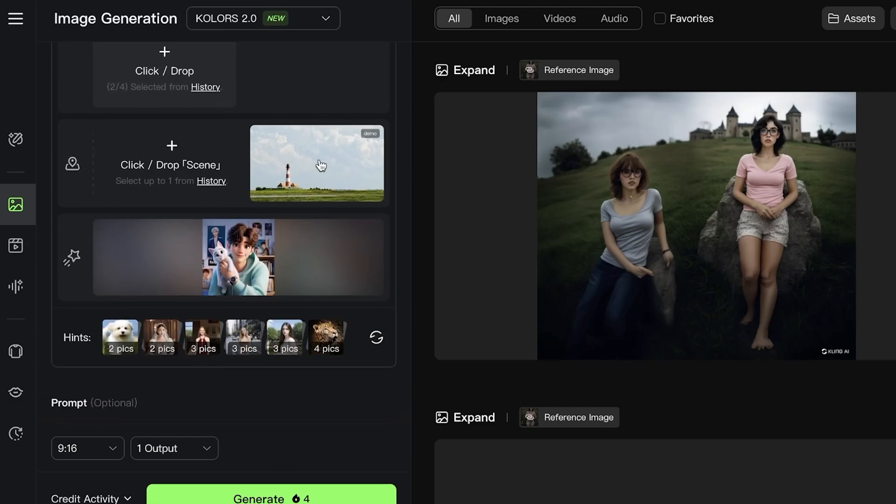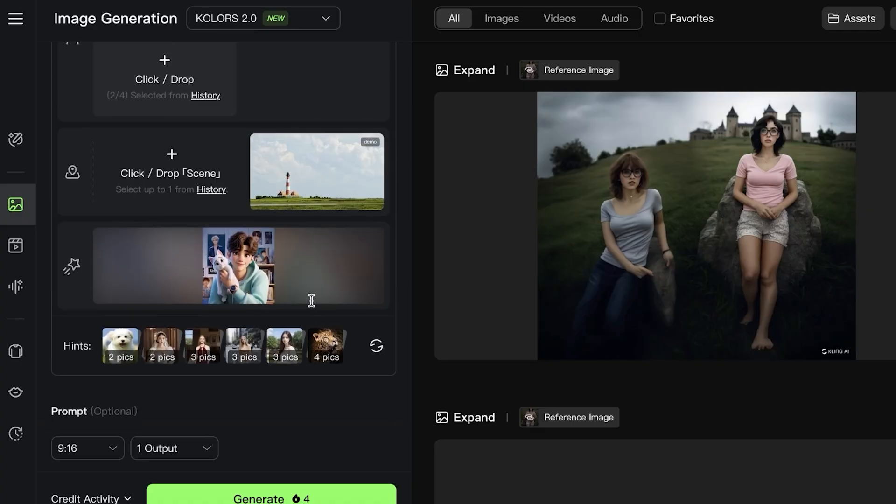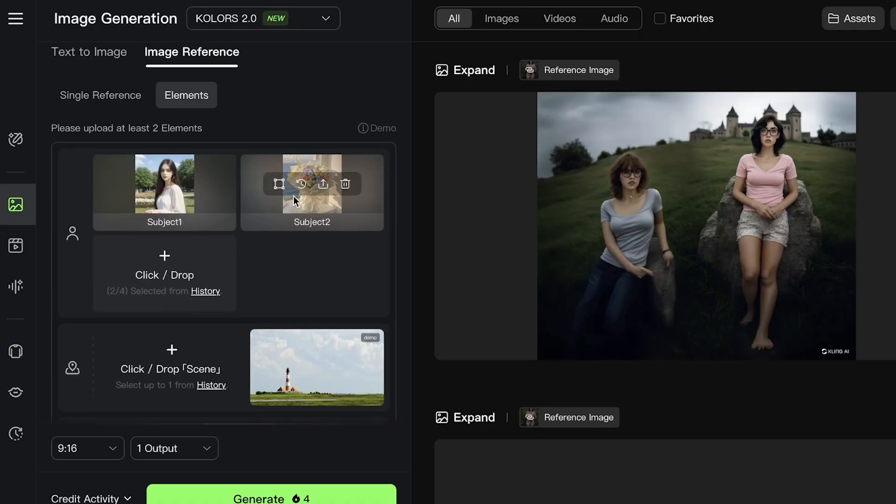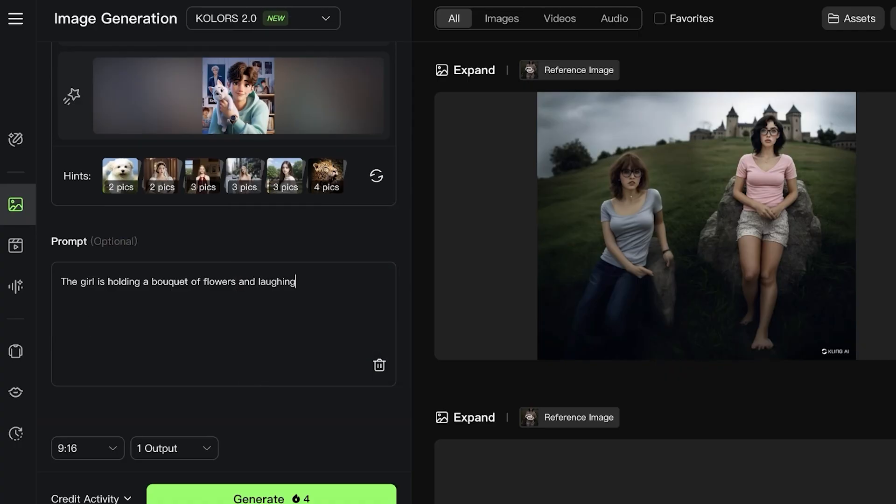Starting off, these are the two subjects. We have this bouquet and then a girl. We can also proceed with adding our scene, which is this particular scene. Then we also have the basic art style which is cartoon. Now I can proceed with the prompt.